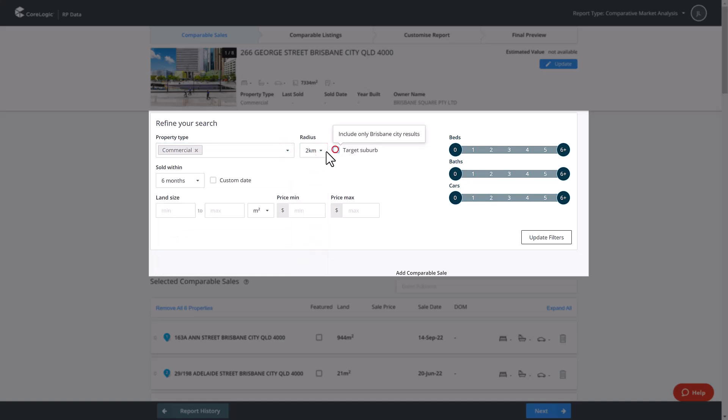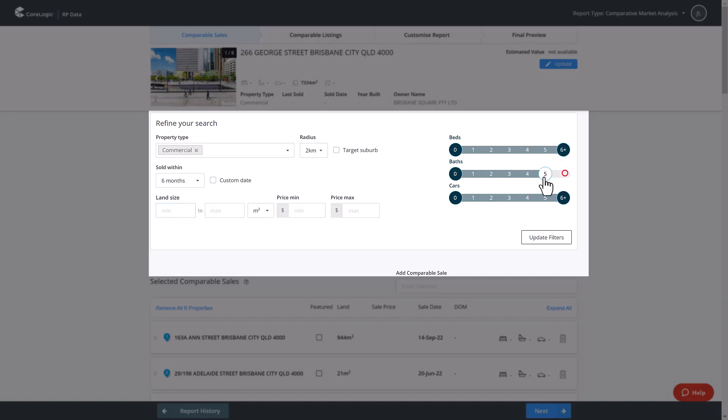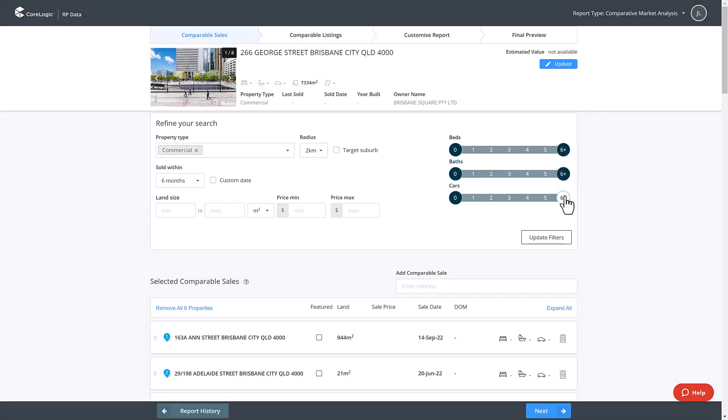sold within period, land size, price, as well as limiting to the target suburb only, the number of beds, baths and cars, and select update filters.